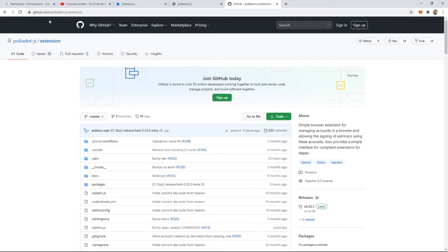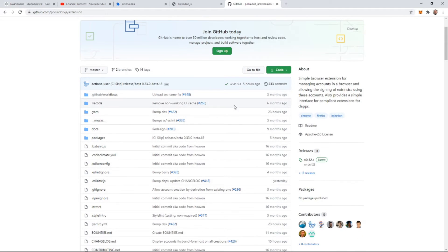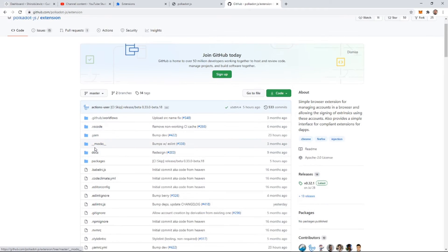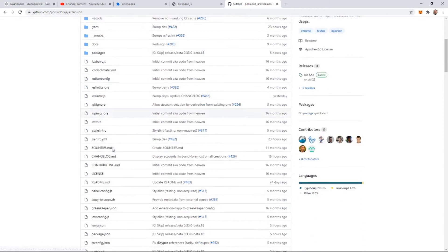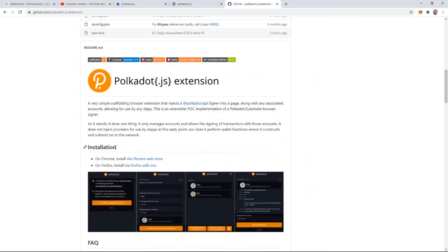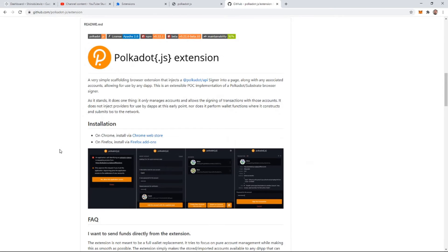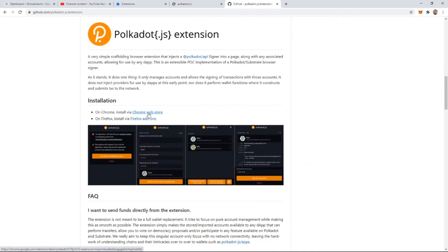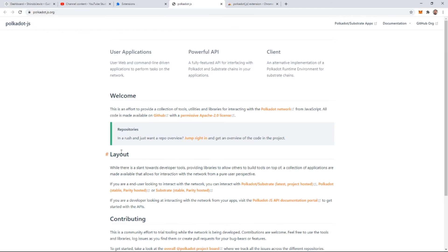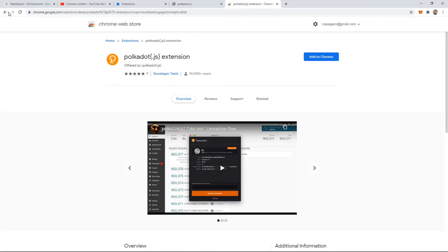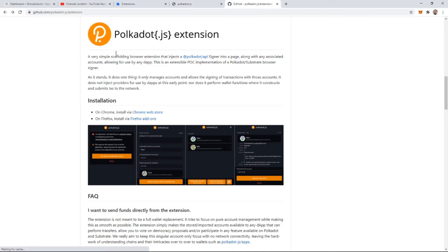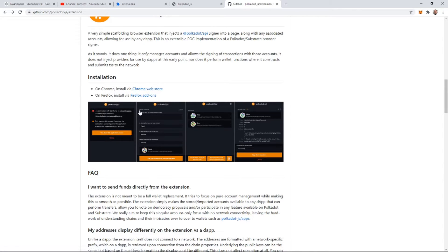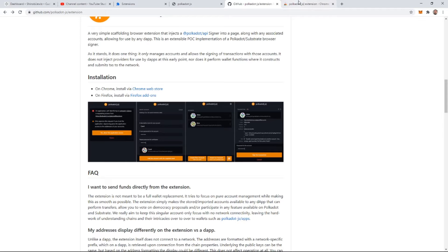So it's going to be GitHub slash Polkadot hyphen JS slash extension. And let's see, where is this? Okay, so it is in the Chrome store. So if you come here, or wherever I just was, if you come to the GitHub, there'll be a Chrome store link right here. So, not sure why we couldn't find it when we searched, but there it is.